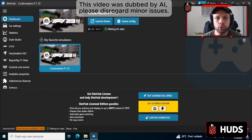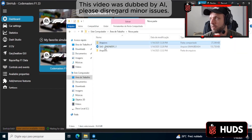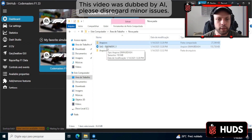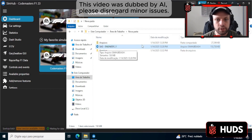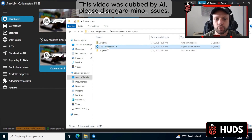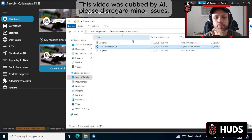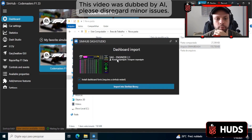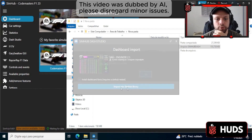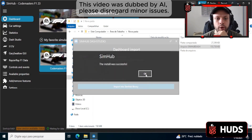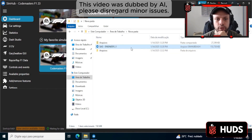The next step is the installation of the HUDs themselves. Open the folder where it is — it even has a SimHub logo here. It's a SimHub file. We're going to double-click it and wait for it to load. It has to show up on the screen. There it is. Click on Import for Sim. Done — ours is already showing up.